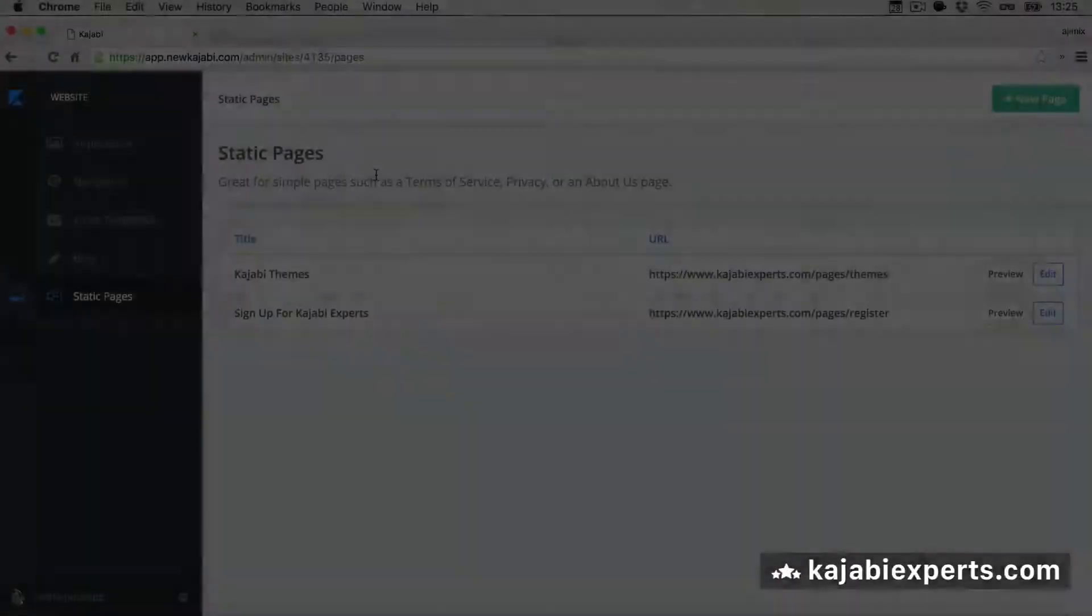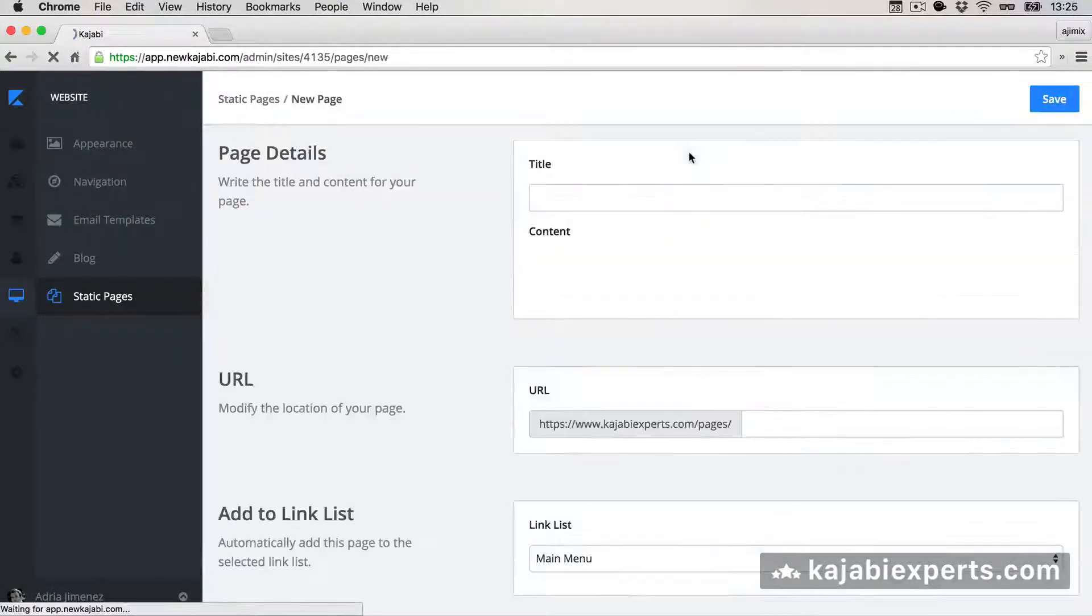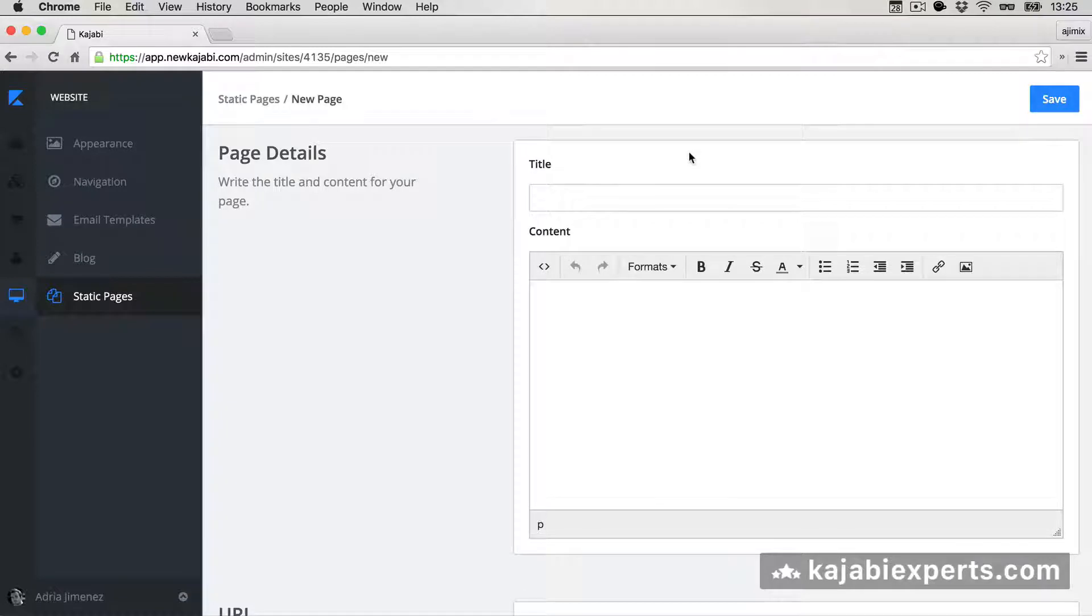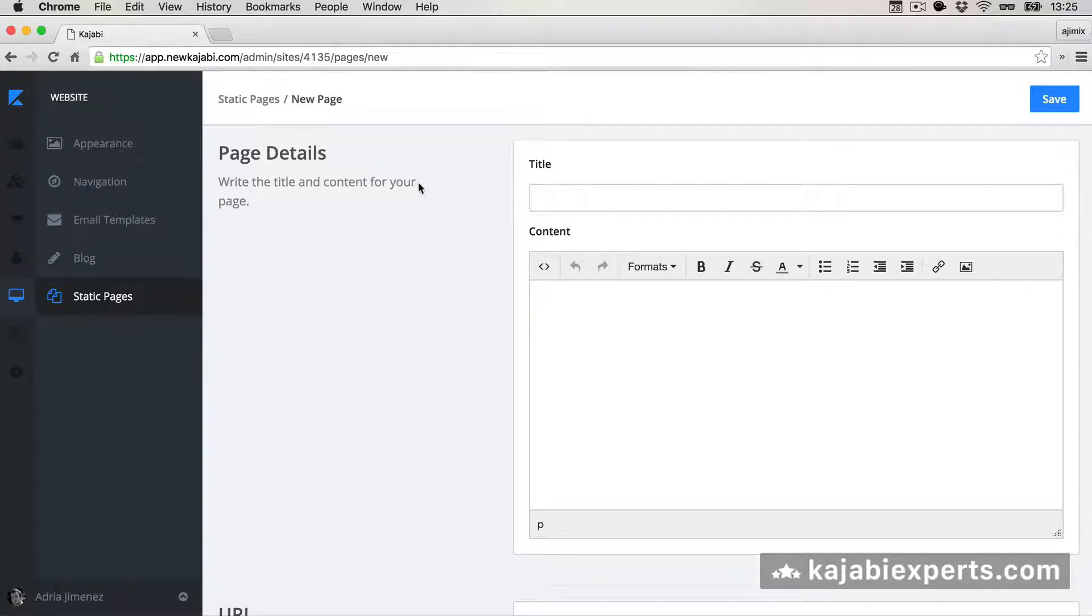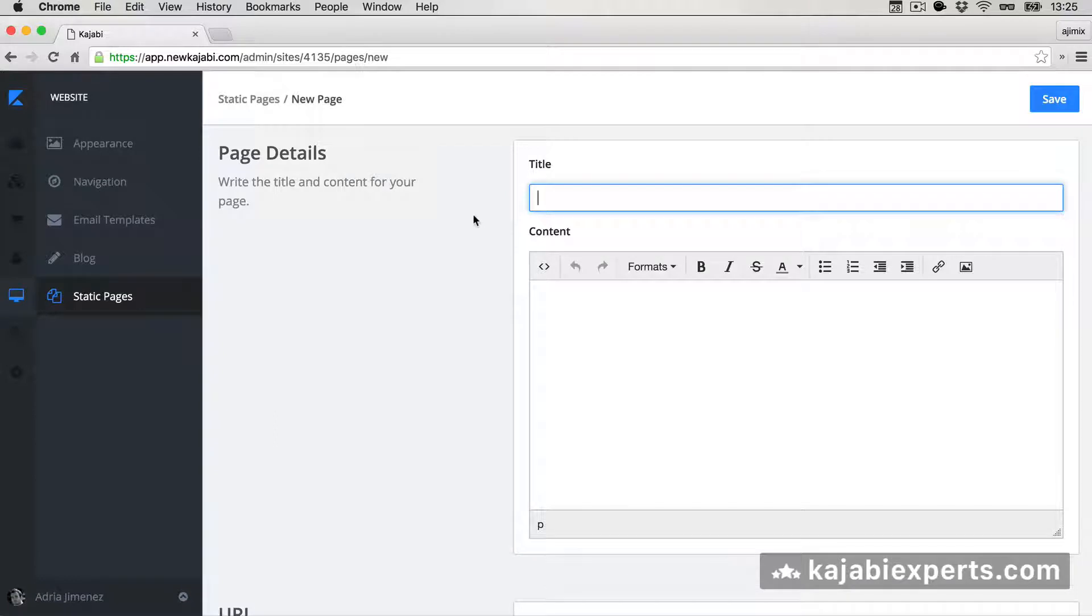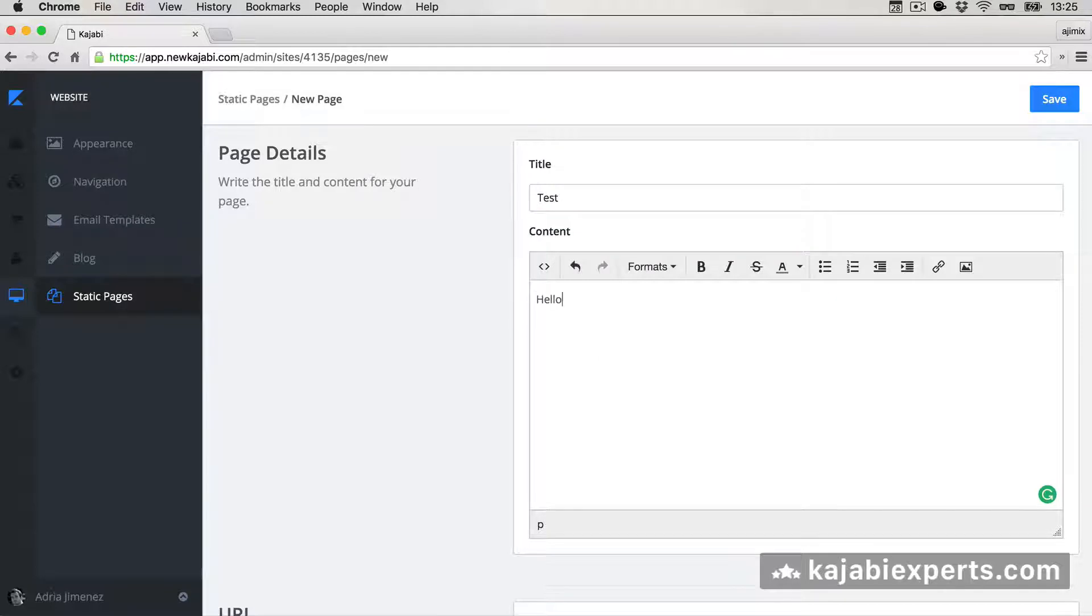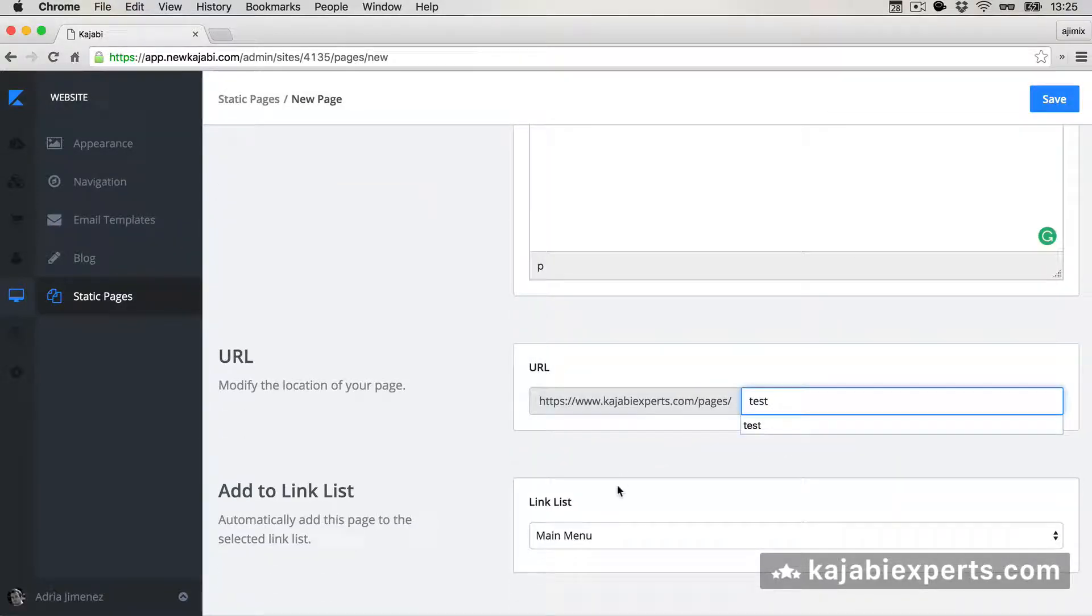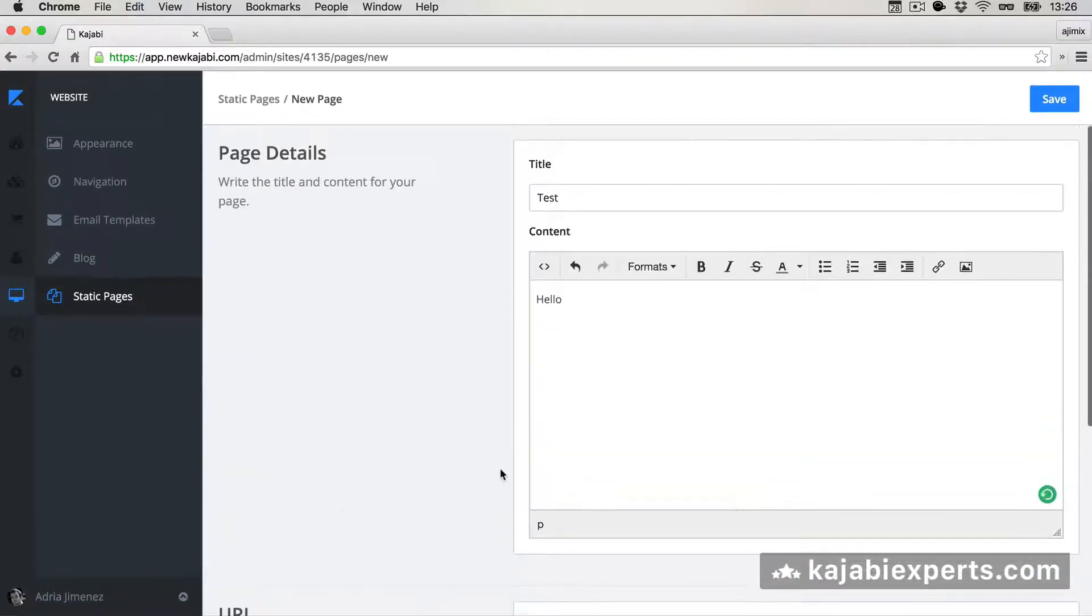Let's see how we can do that. Let's do this in a static page. I'm gonna create a static page, but remember you can do this everywhere—in a post, in a sales page, in a static page, wherever you can create content inside Kajabi, you can use the HTML editor. So I'm gonna add a title to the static page. I'm gonna call it Test, and I'm gonna write Hello.